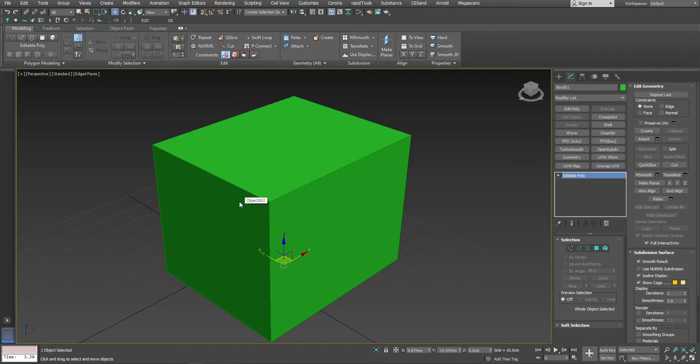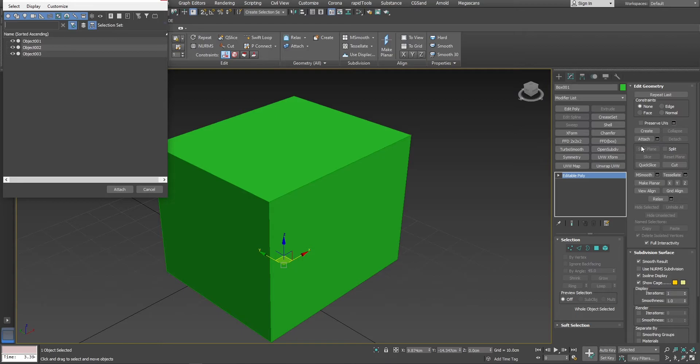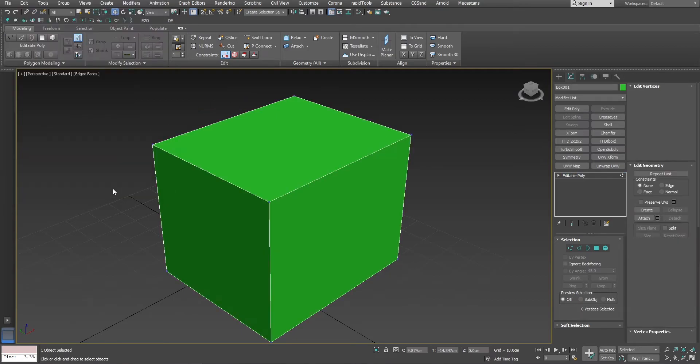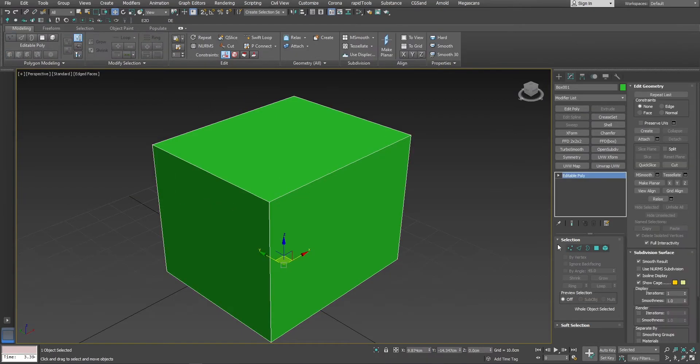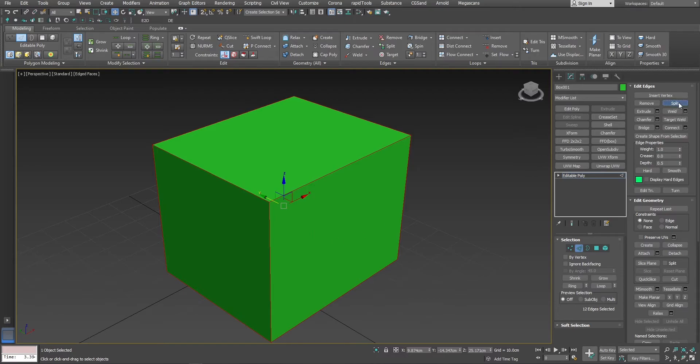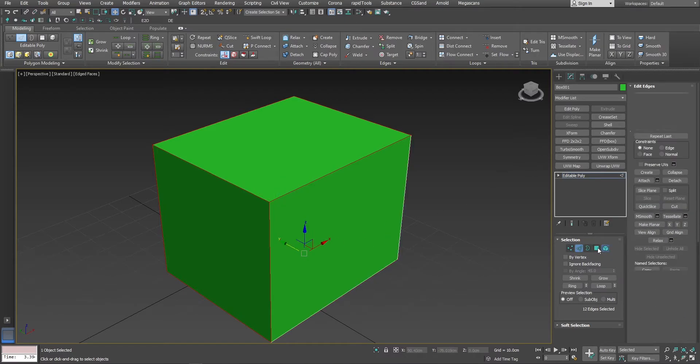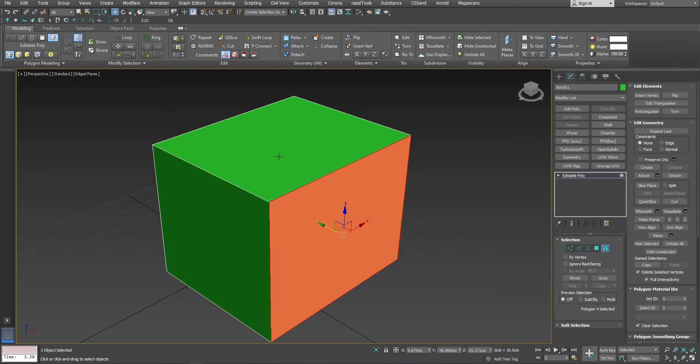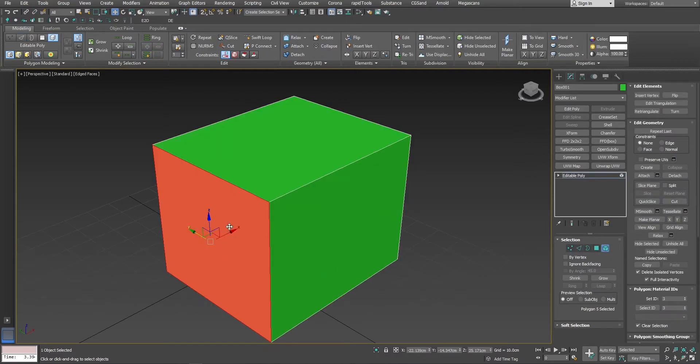Let me attach them all together. Instead of separating polygons one by one, I will just split all the edges, like this. And now, every face is an element.